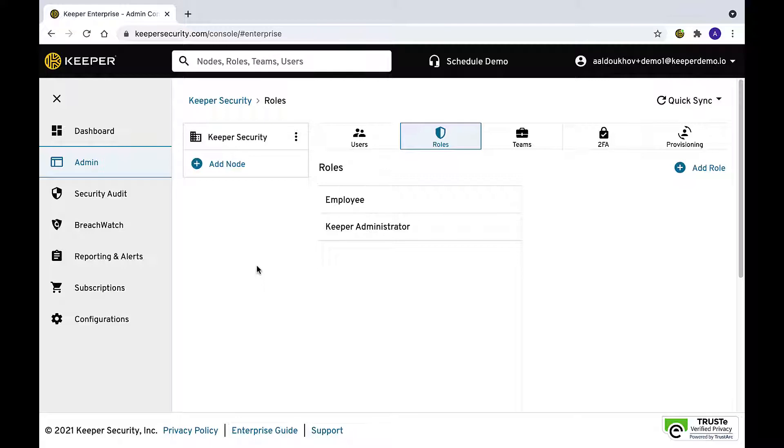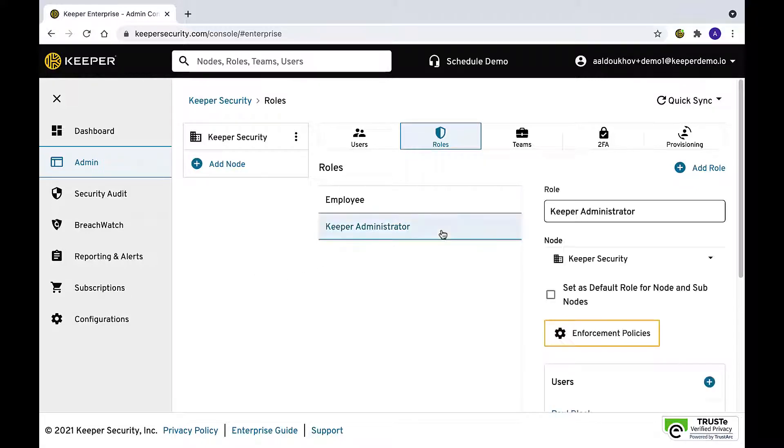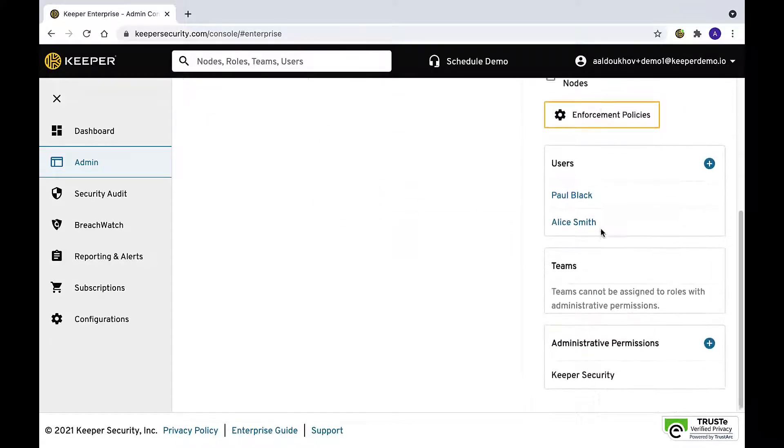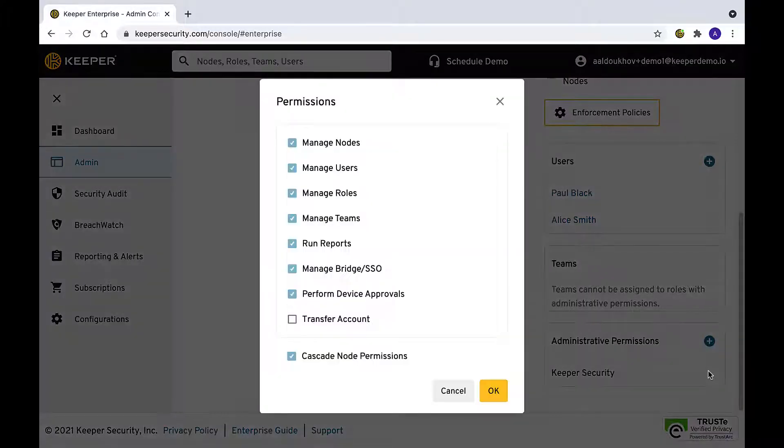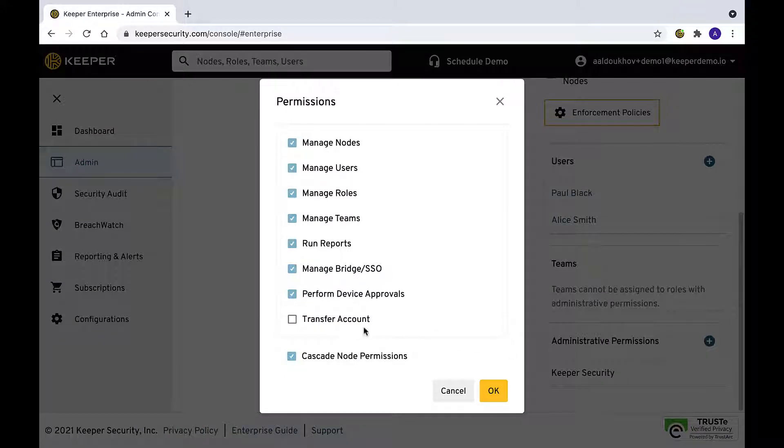Account transfer functionality can be enabled by following these steps. Enable the transfer account setting within the administrative permissions of the role that will have the ability to initiate the account transfer.